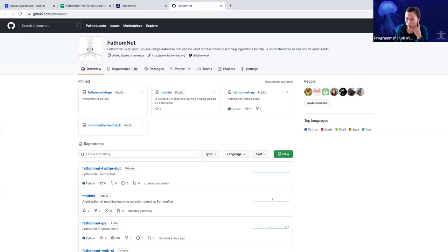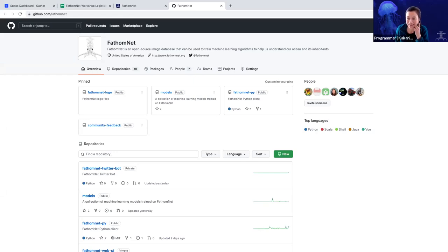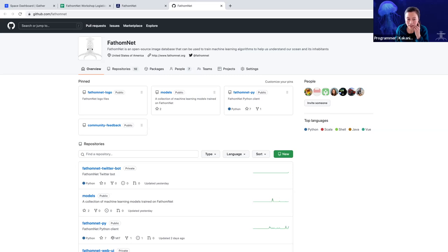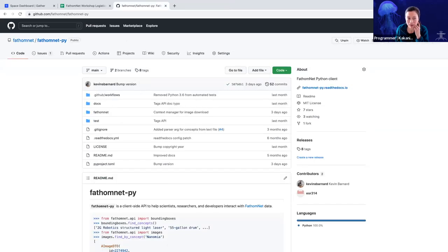Eric and Kevin also did a great job of introducing GitHub, where you can find a lot of different information and resources for the community. That includes the Python API for FathomNet.